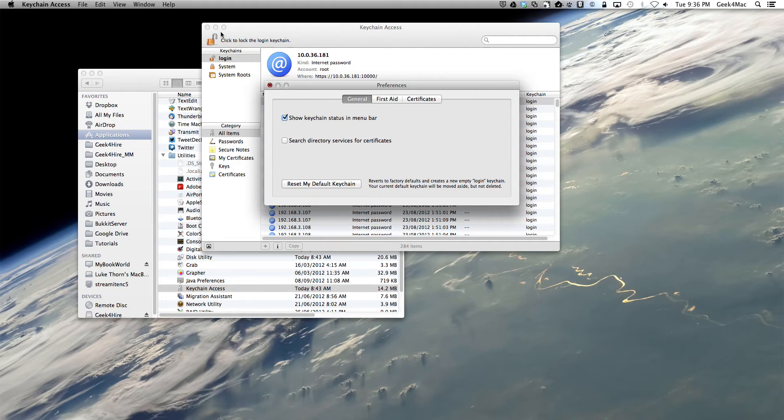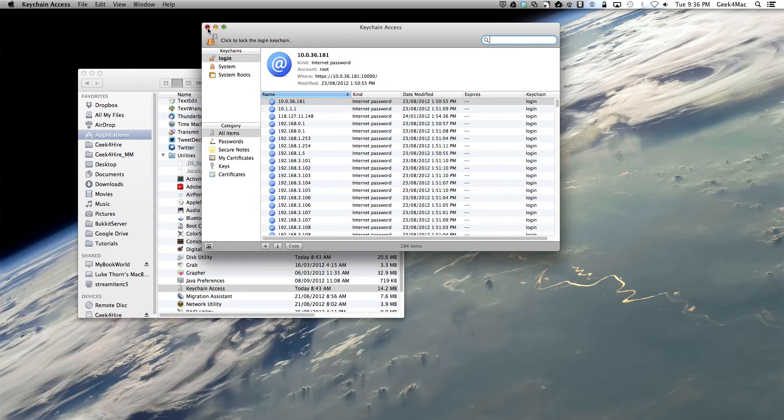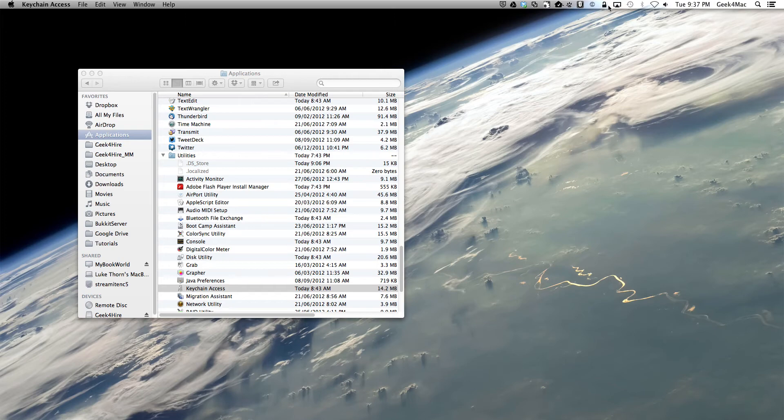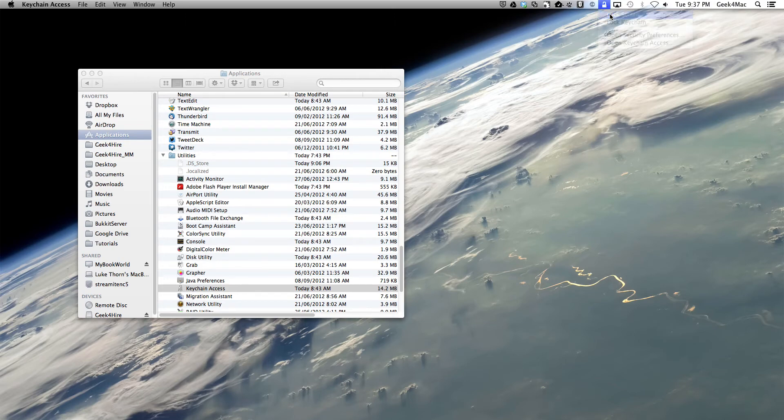We're then going to close Keychain Access. We will have noticed that there's a lock icon that's appeared in the menu bar here. We'll select that and select Lock Screen.